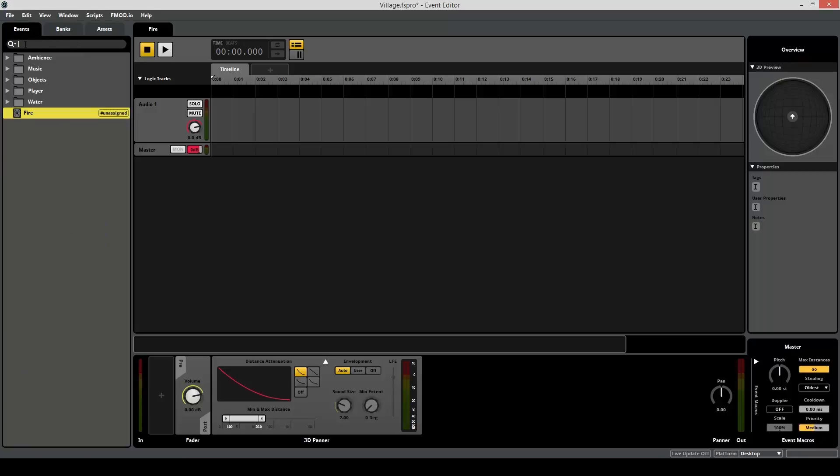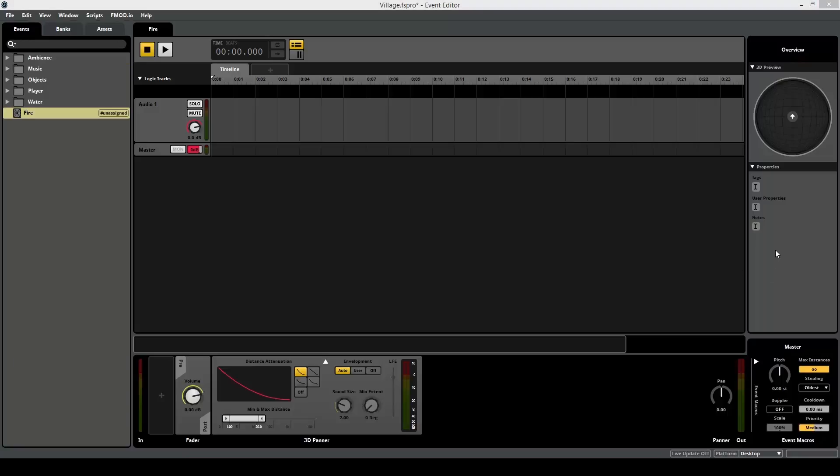This pane over here on your right is called the Properties. It consists of the 3D preview and the Properties. In this video series, I'm only going to be covering 3D preview, and I'll be talking about this later in this video.